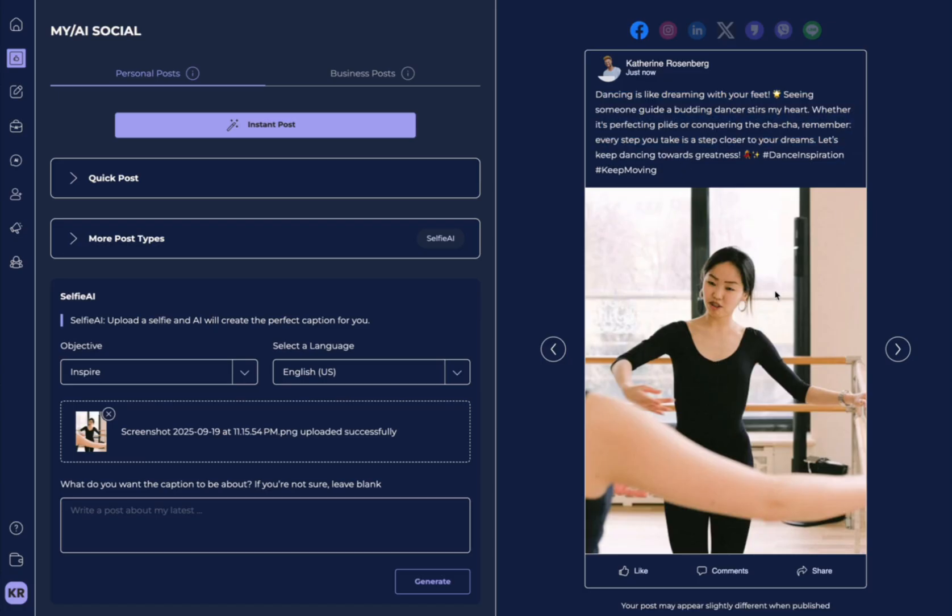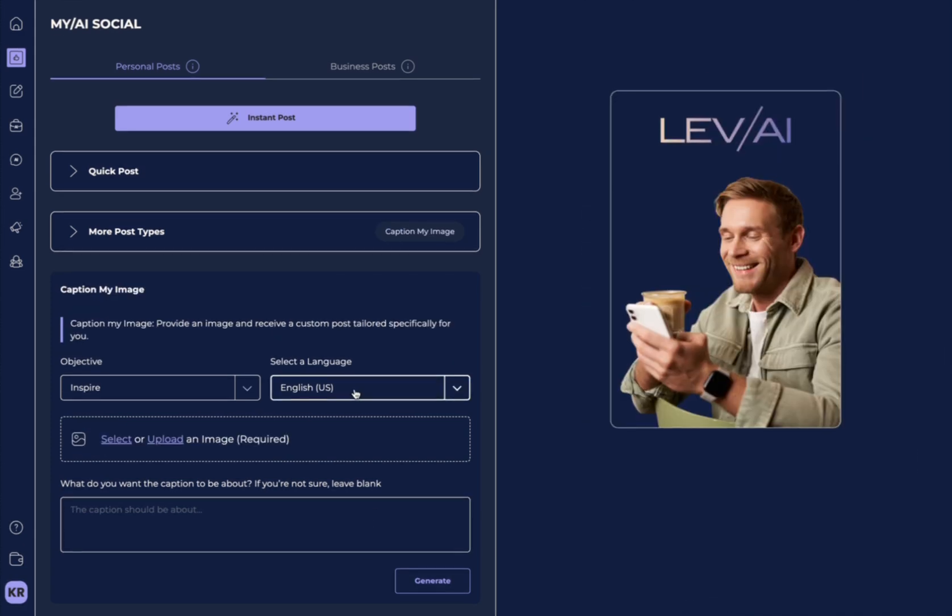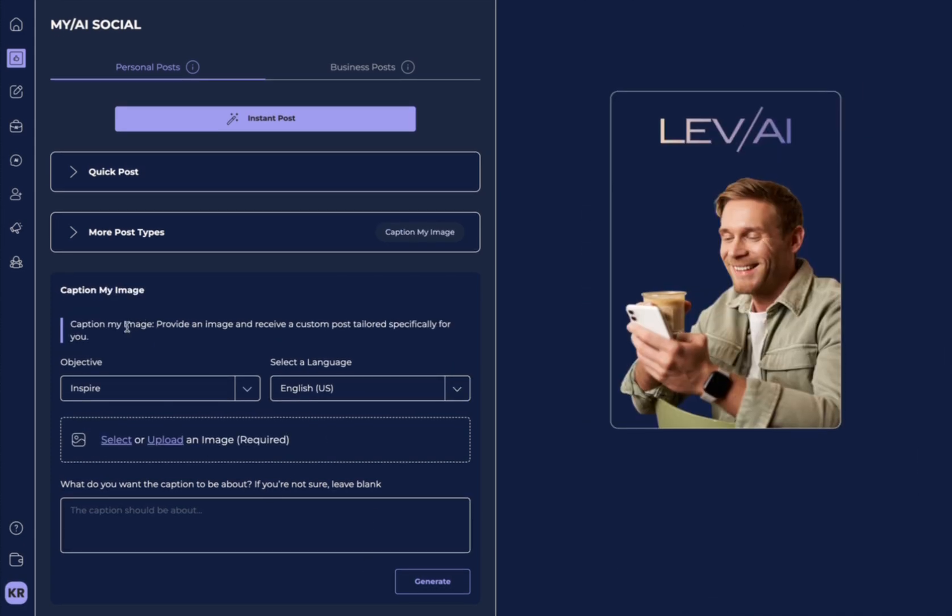You can also upload an image and we can generate a caption with AI here tailored specific to you.